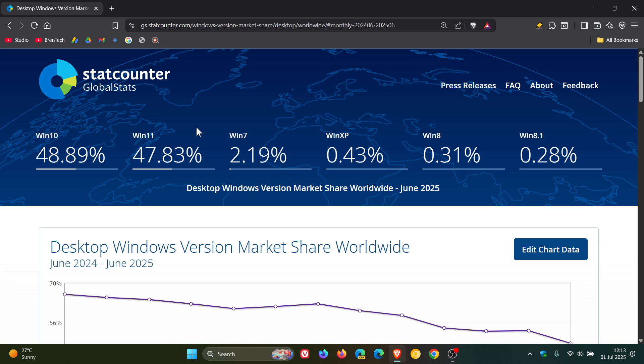And obviously, every device you buy now, laptop, has got Windows 11 pre-installed. So that's also a big indicator.